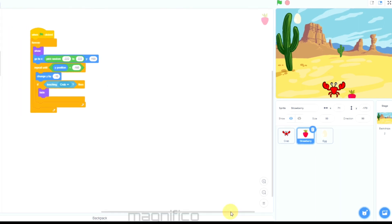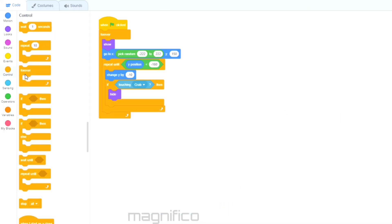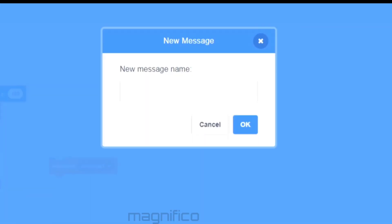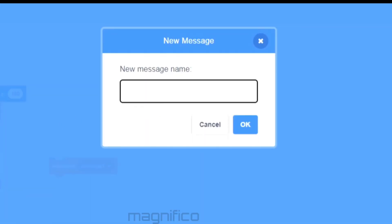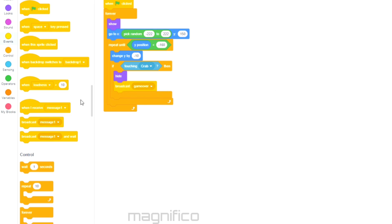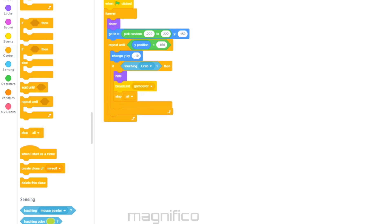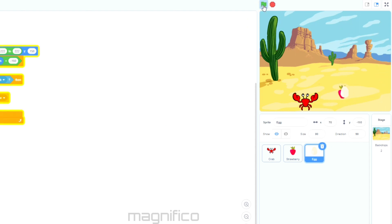What I want to do now is end the game when the crab catches the egg. I click on the egg, go to Events, and select 'broadcast new message'. I'm going to call this message 'game over'. I place the broadcast block right under the Hide block, so it will hide the egg and then broadcast 'game over'. It will also stop all the code — for this I need Control: stop all. Now when the egg touches the crab it will stop all the code and it's game over.